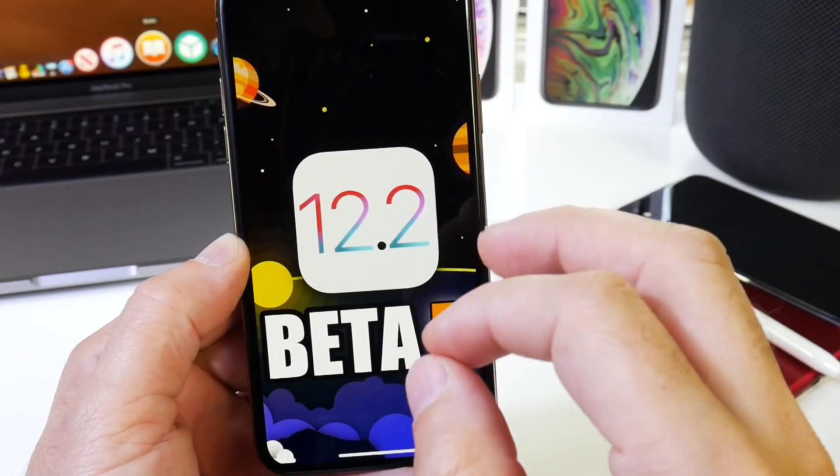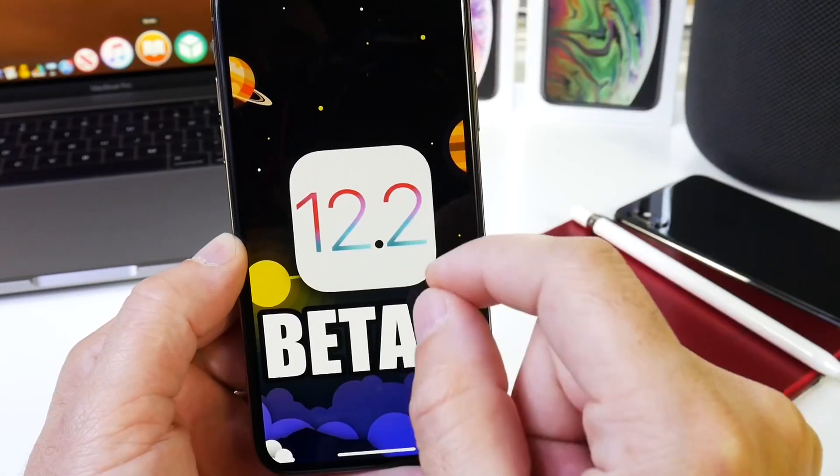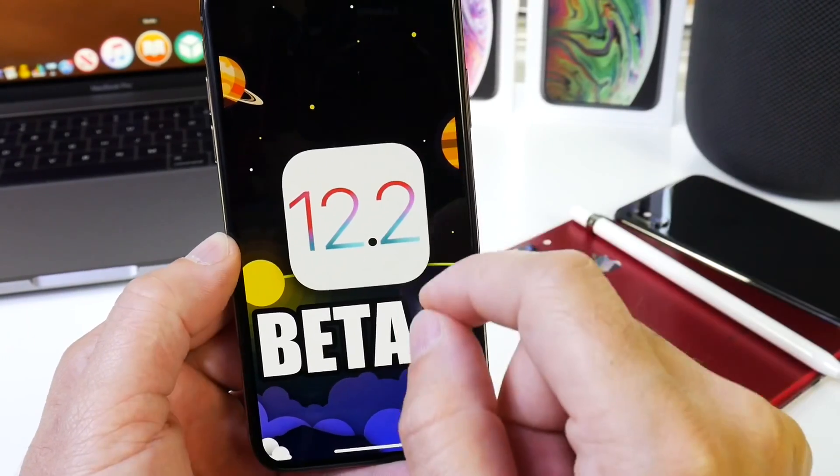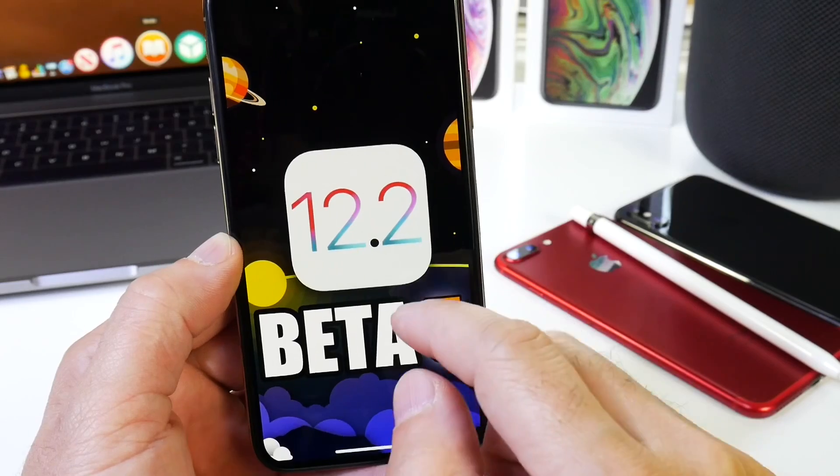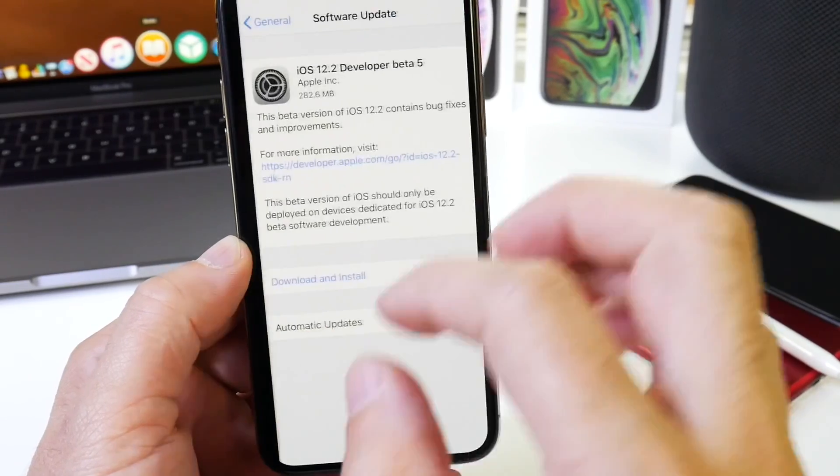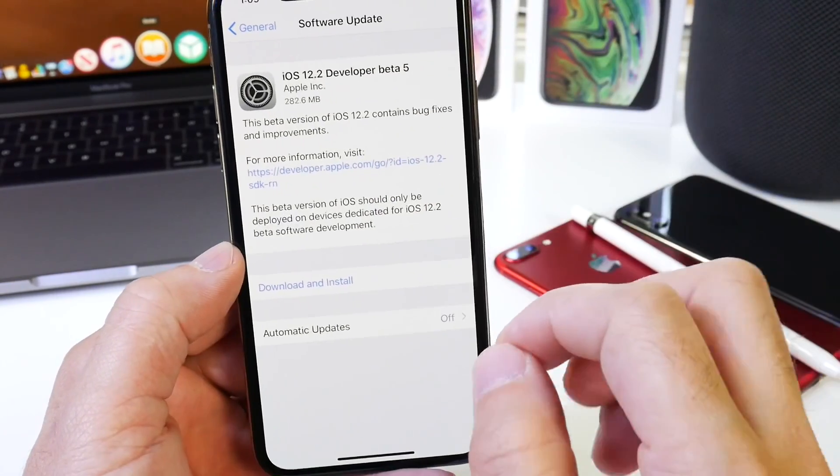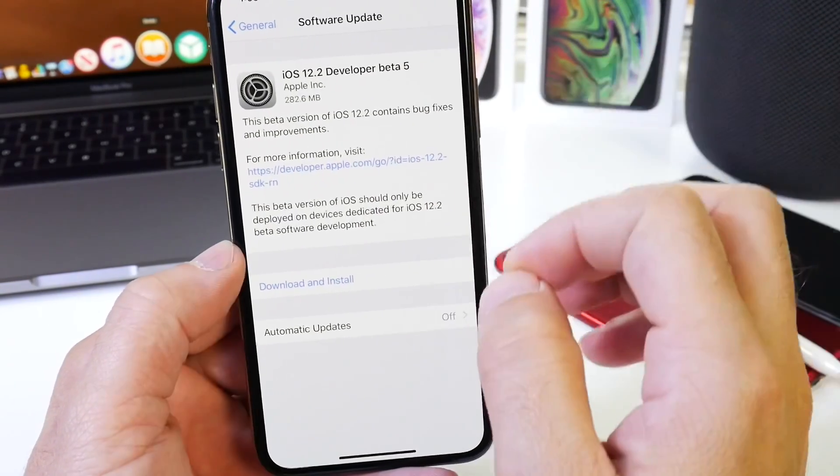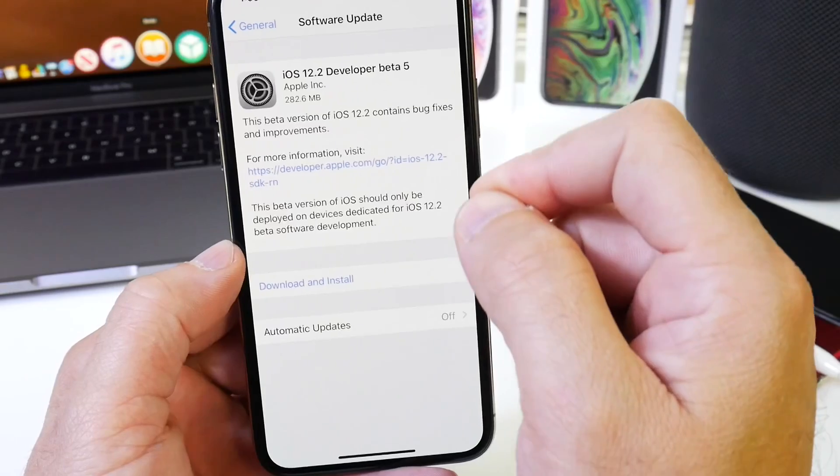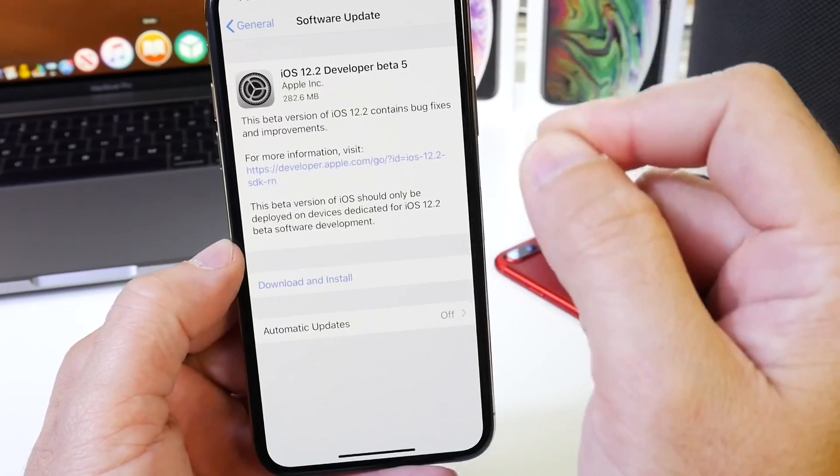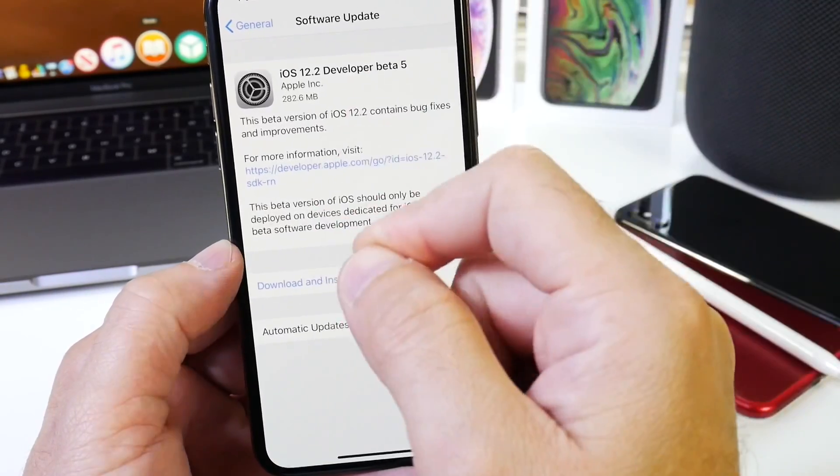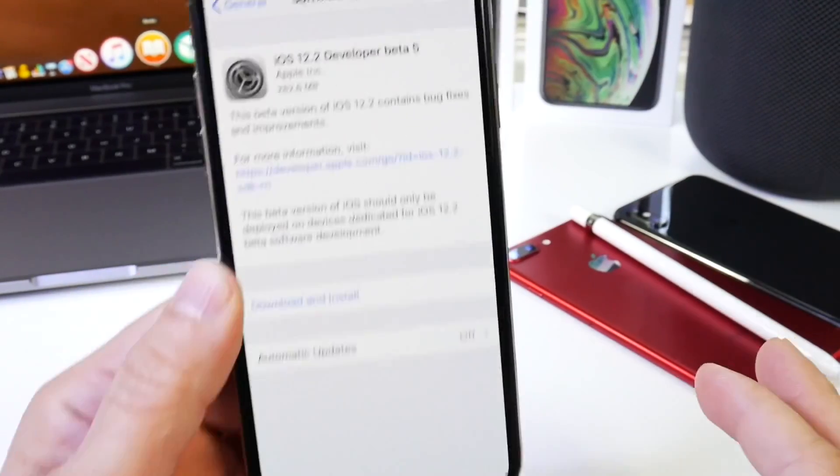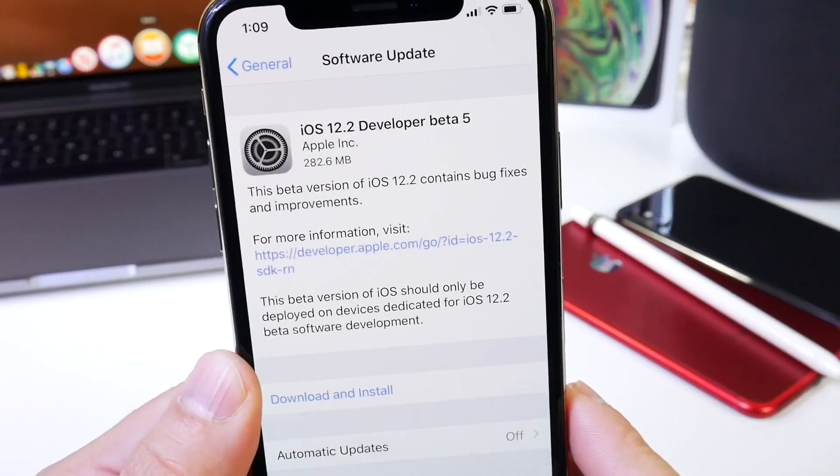Now the biggest change with this software to me, and it was quickly apparent, is the actual performance - how smooth the software has become from beta 4 to beta 5. Beta 4 was pretty stable, but before we get to any of that, let me go ahead and show you the size of the download.